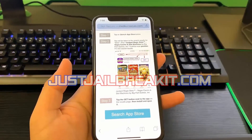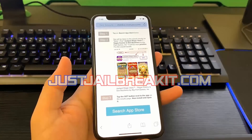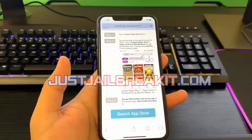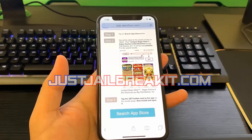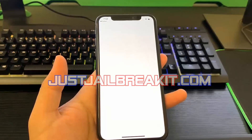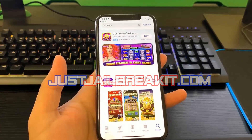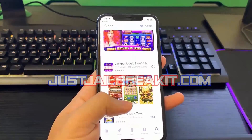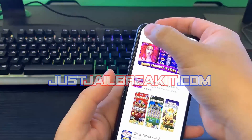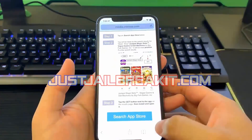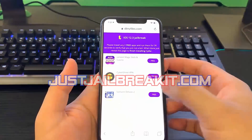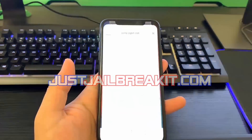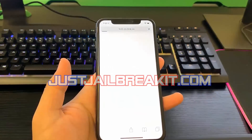You guys can see the first app I selected is Vegas Casino Slot Machines and it gives me some instructions on what to do. I hit 'Search App Store' and it redirects me to the App Store, searches for slots, and then I can start downloading that app. Then I'll go back to the list since you have to choose two apps.